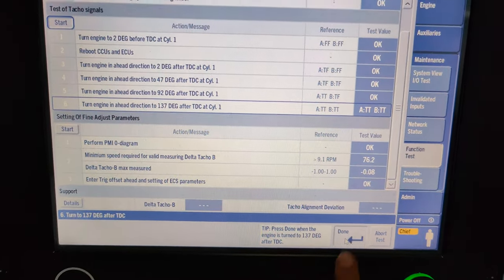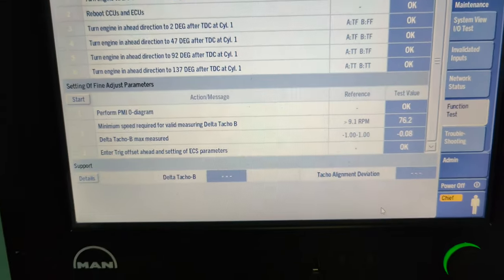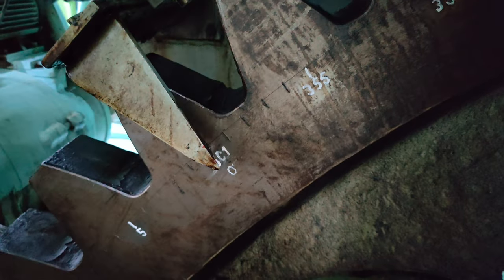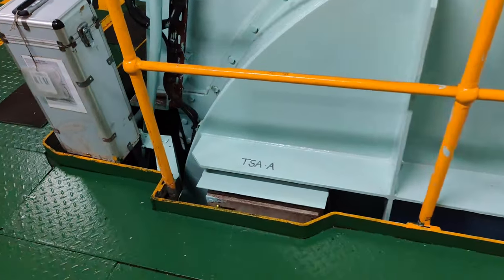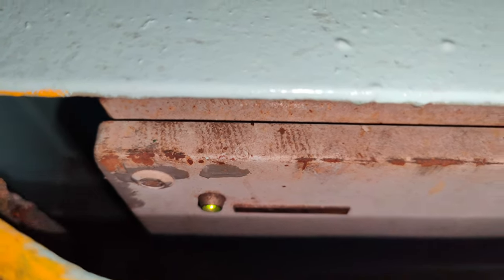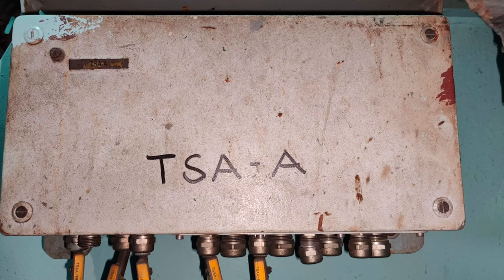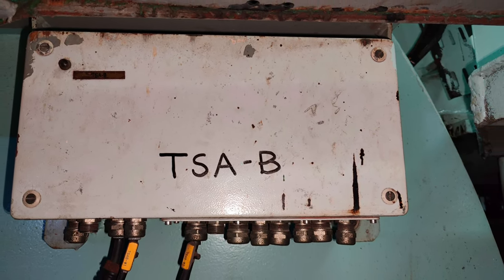Once all steps are completed with all test value statuses OK, you need to validate the functioning of the tacho signal amplifiers. Start turning the engine from 2 degrees before TDC. At exactly 0 degrees, the LED on tacho signal amplifier A box must be on. Continue to turn the engine in the ahead direction; at exactly 45 degrees, the LED on tacho signal amplifier B box must be on. Upon further rotation, at exactly 180 degrees, the LED on TSA box must go off, and at 225 degrees, the LED on TSA B box must go off.